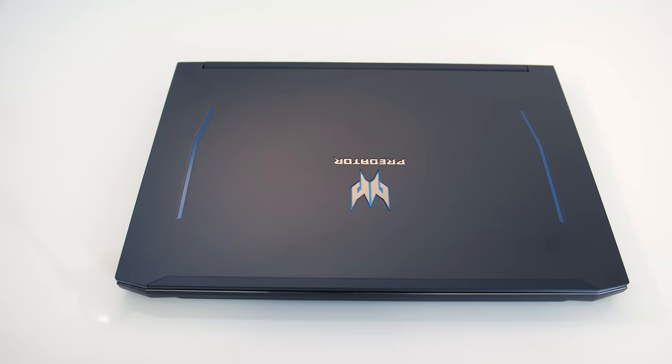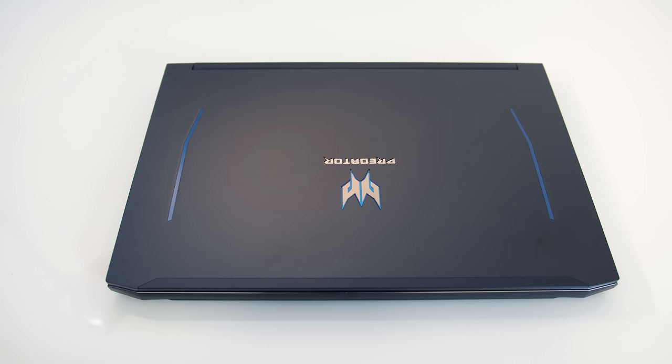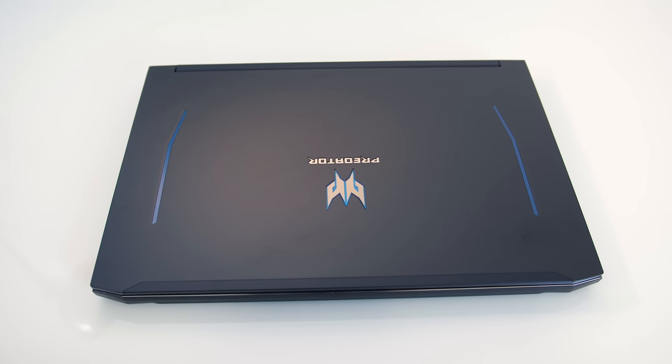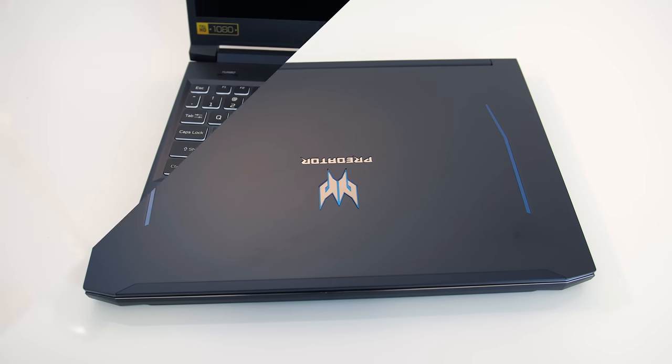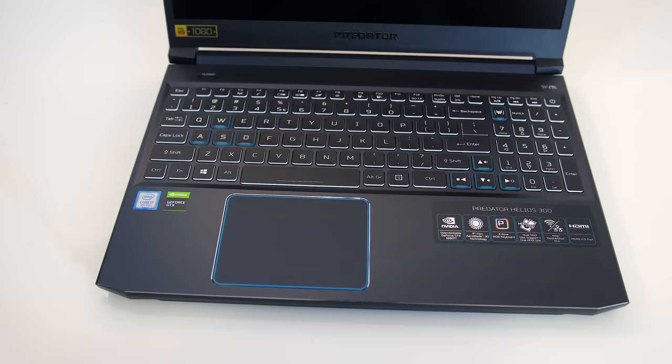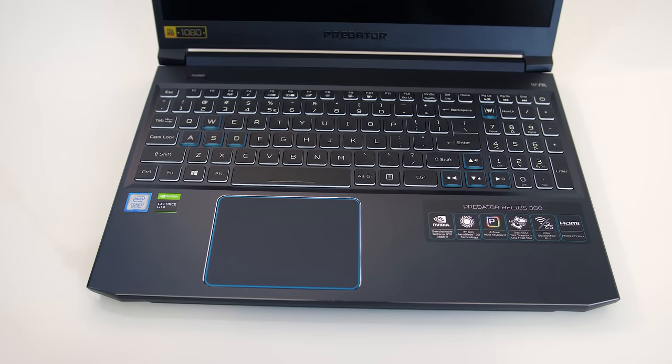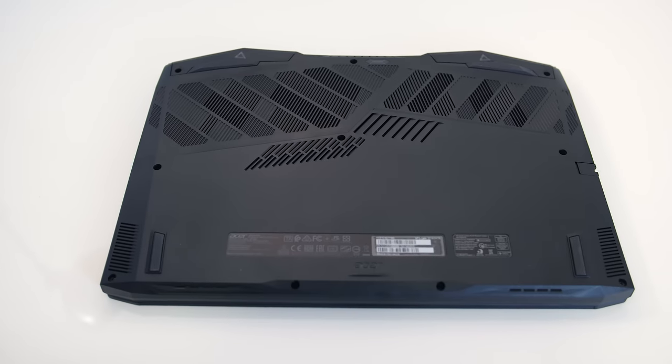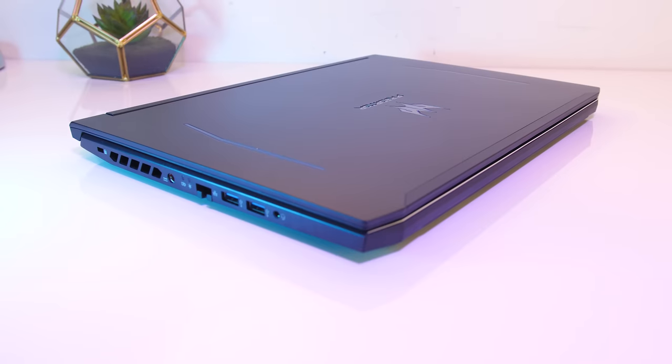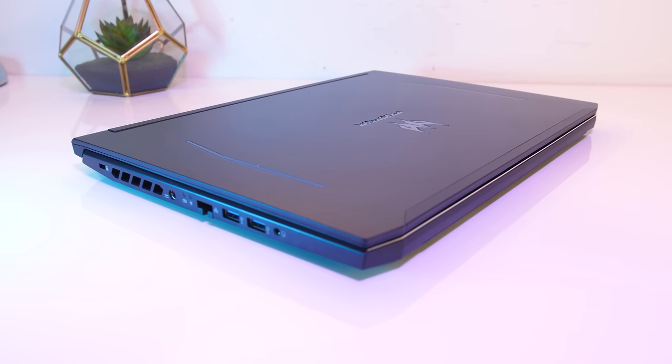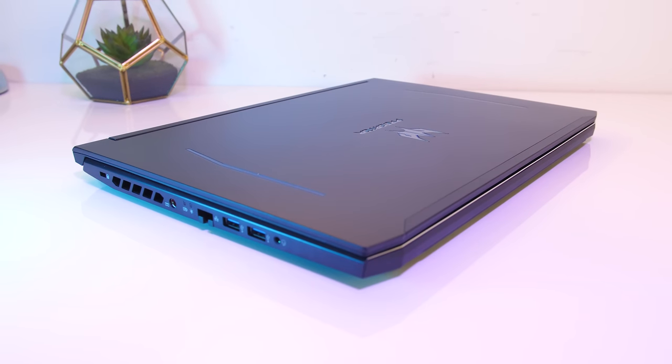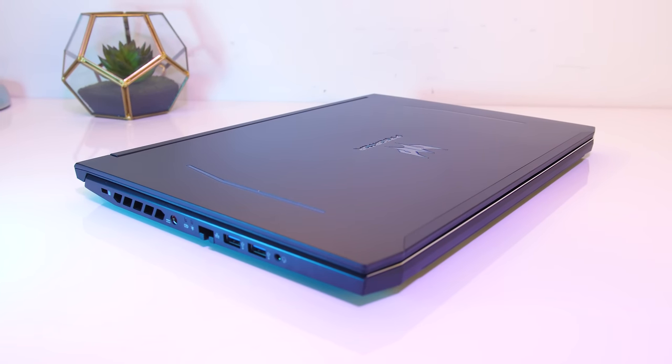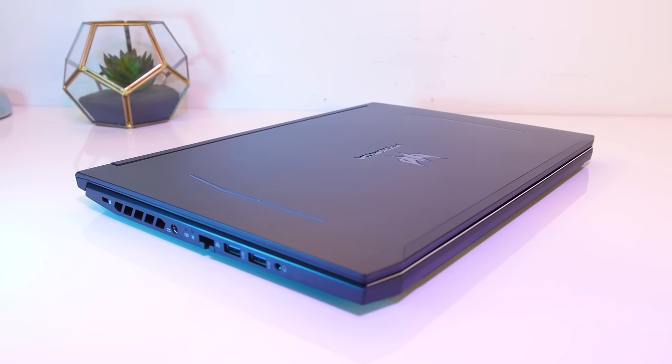The lid of the laptop is a matte black aluminum with blue accents and Predator logo in the center. The interior is also all matte black metal with more blue accenting, while the bottom is plastic. Most of the edges were smooth, the front metal edge and corners could be a little sharp on certain angles but were perfectly fine during normal use.